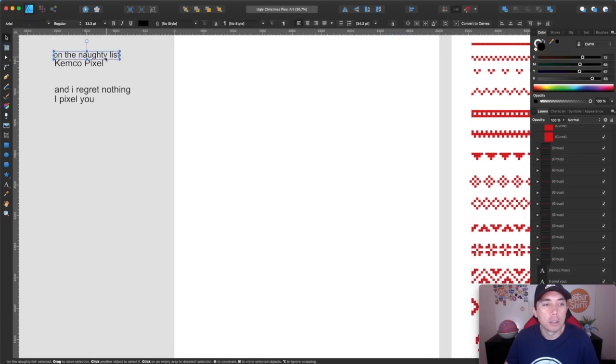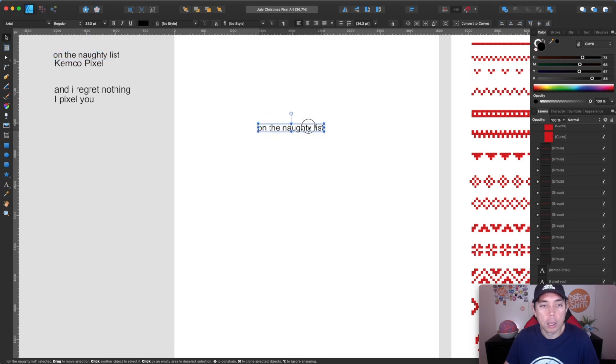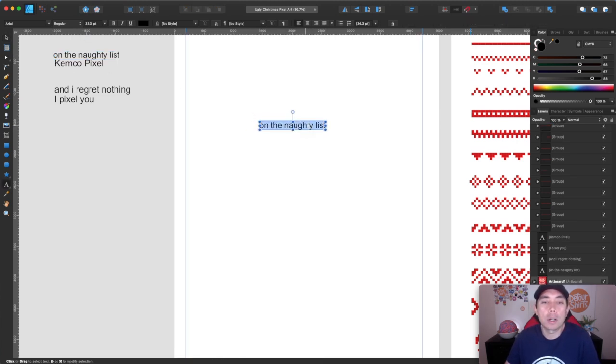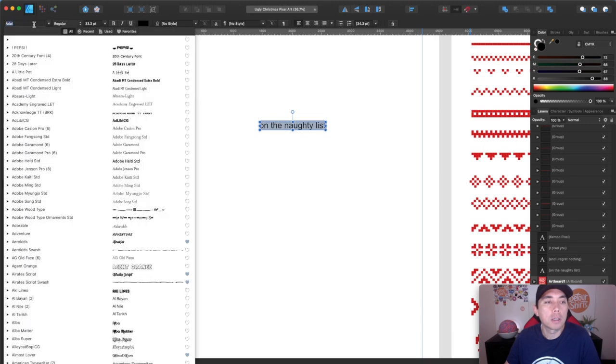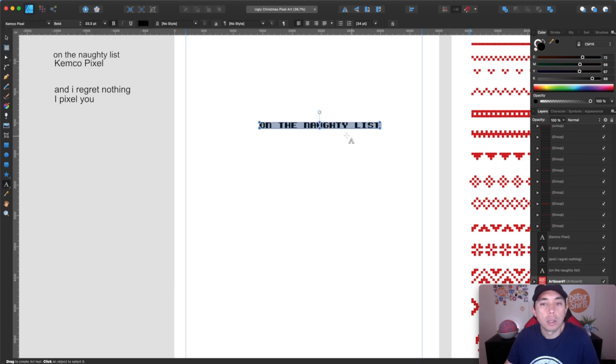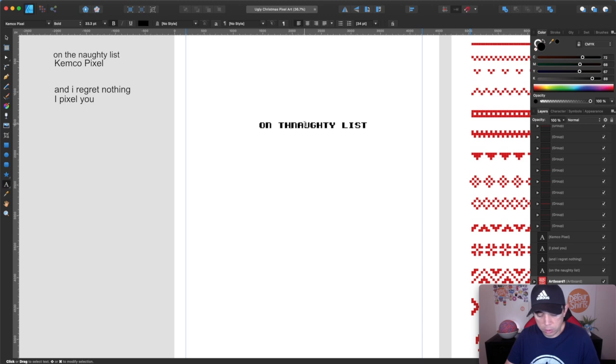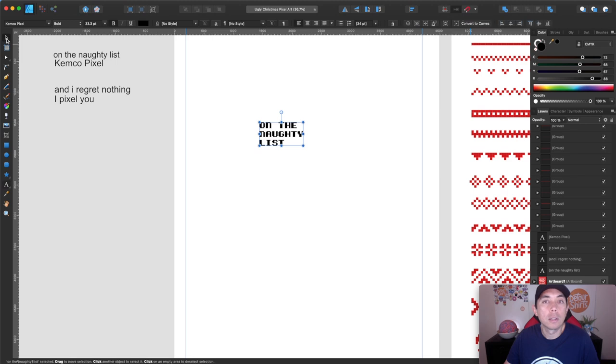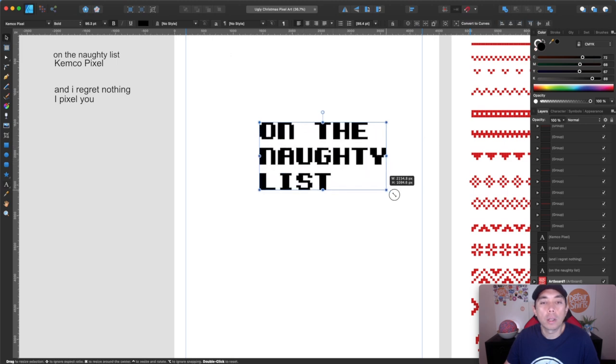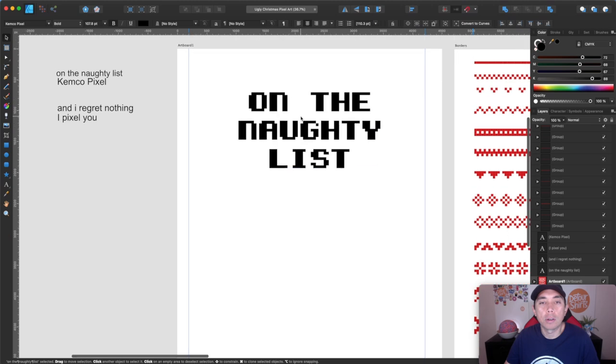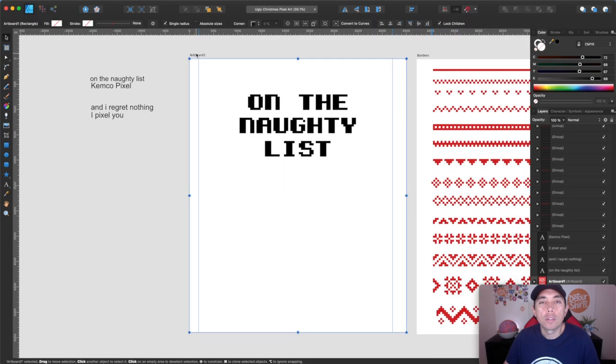I have this here on the naughty list. I'm just going to pull this over here. I'm going to use that Chemco pixel font that we just saw. I'll just type in here Chemco pixel. And I want to just do on the naughty list like this. Good.